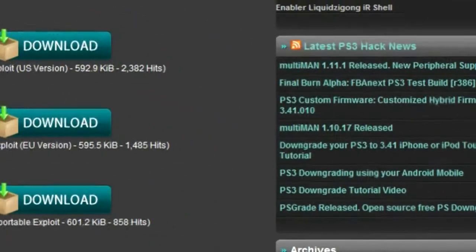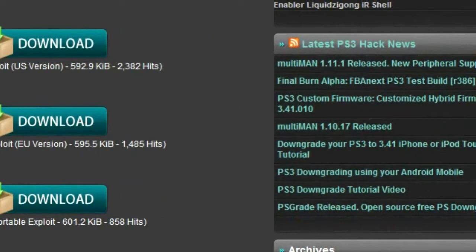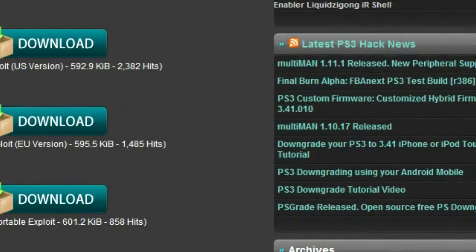Hello, today I'll be showing you how to install HalfByte Loader 109 onto your PSP system. Your PSP can be a PSP Go or a PSP 3000.